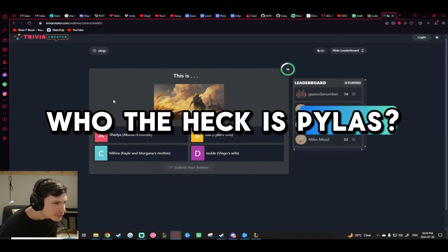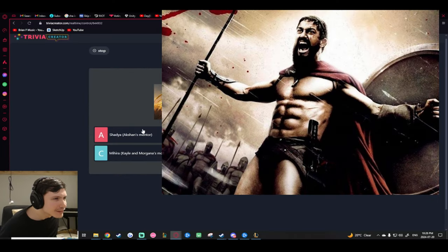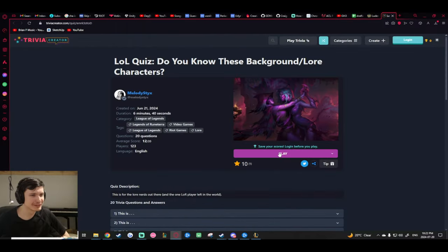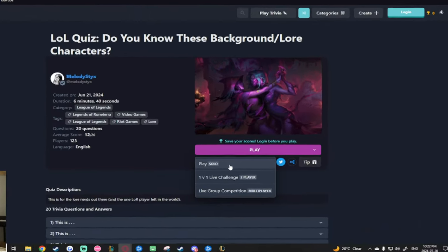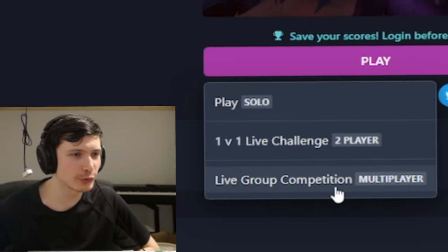Who the heck is Pylos? It's Silas's stepbrother. He thought his stream title was so funny. Who's talking right now? It's their jungle, I think.